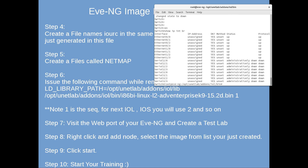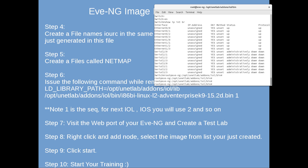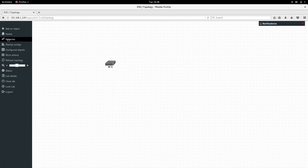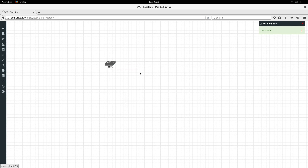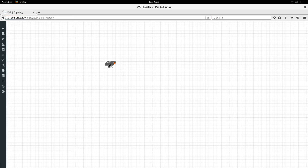Let me Ctrl+C out of the switch and go back to the web portal. I'll refresh the topology and try to start the switch this time. The switch has started. At the bottom you can see it's showing telnet to port 32769.